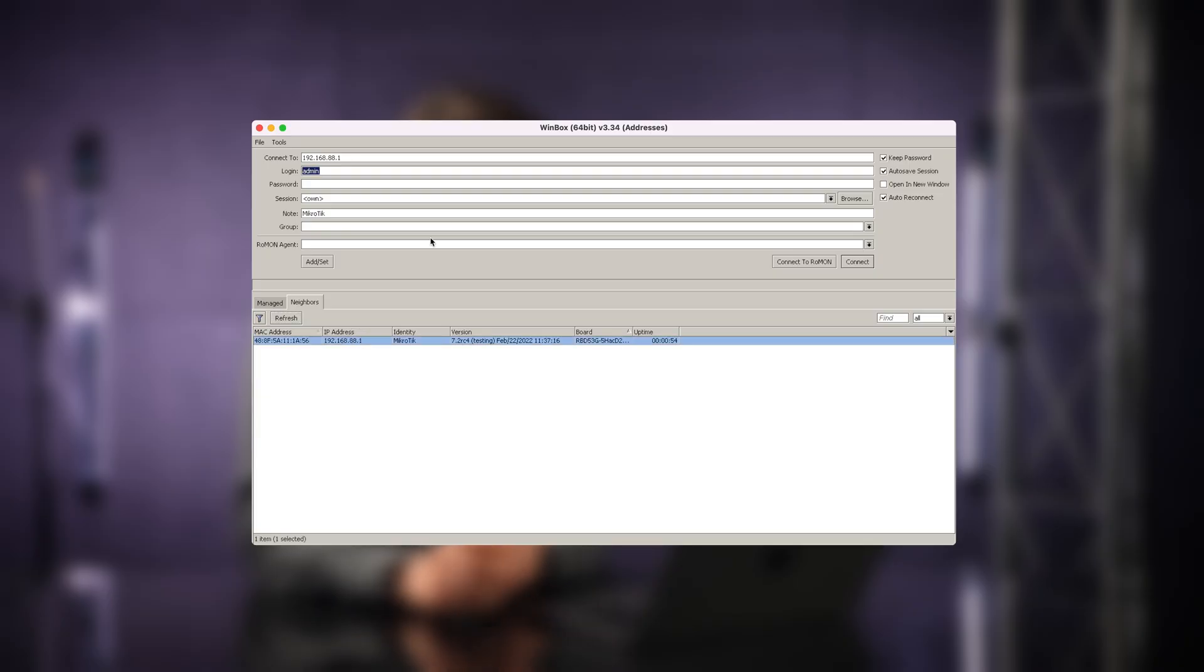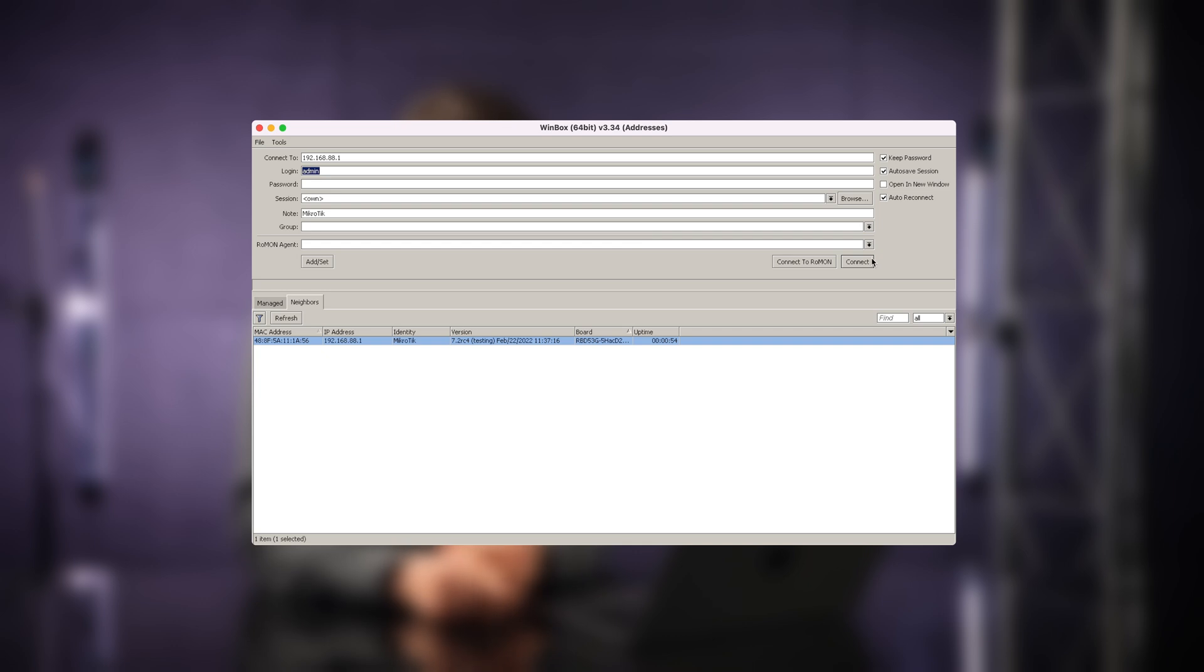When you first connect to a brand new device, what you will see is a window that will come up and it's called QuickSet. QuickSet is basically like a dashboard that combines the most popular settings that people use when they just connect to the device for the first time.